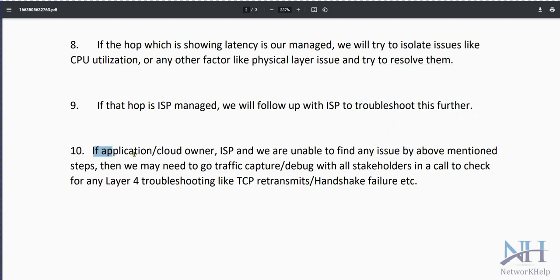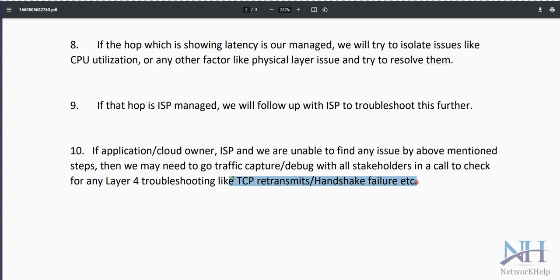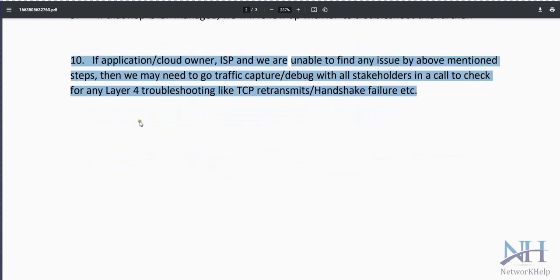If the application owner, cloud provider, ISP, and the network team are all unable to find any issue, we need to take a packet capture and debug the issue with all stakeholders in a bridge call. Check if any TCP handshakes or transmissions are failing. Open a bridge call so all teams join and check their respective ends to troubleshoot.